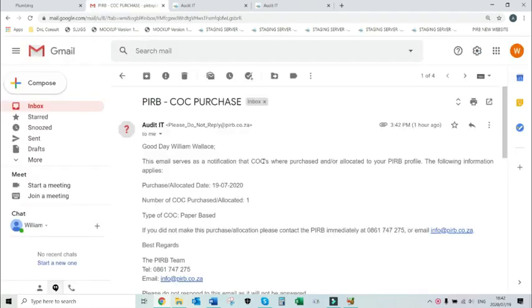Keep an eye on your email inbox as you will receive an email notification confirming that CoCs have been purchased against your PRB profile.